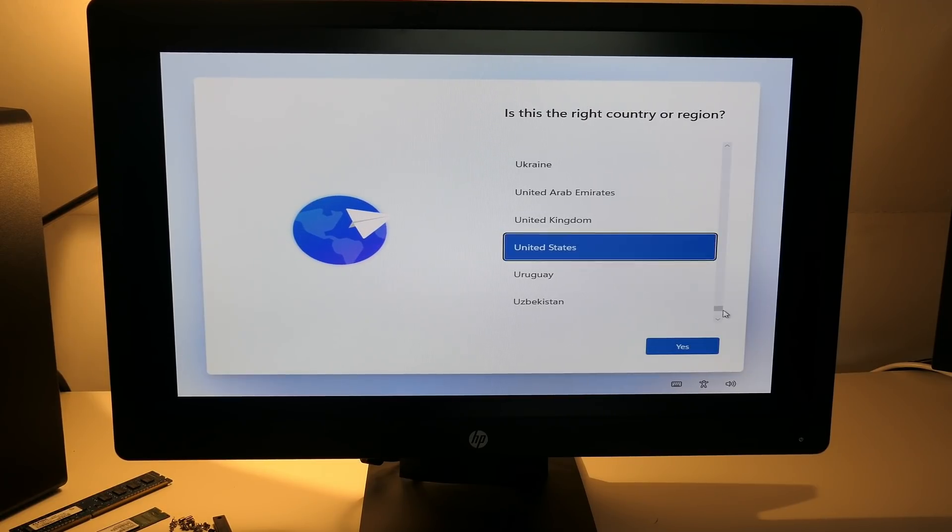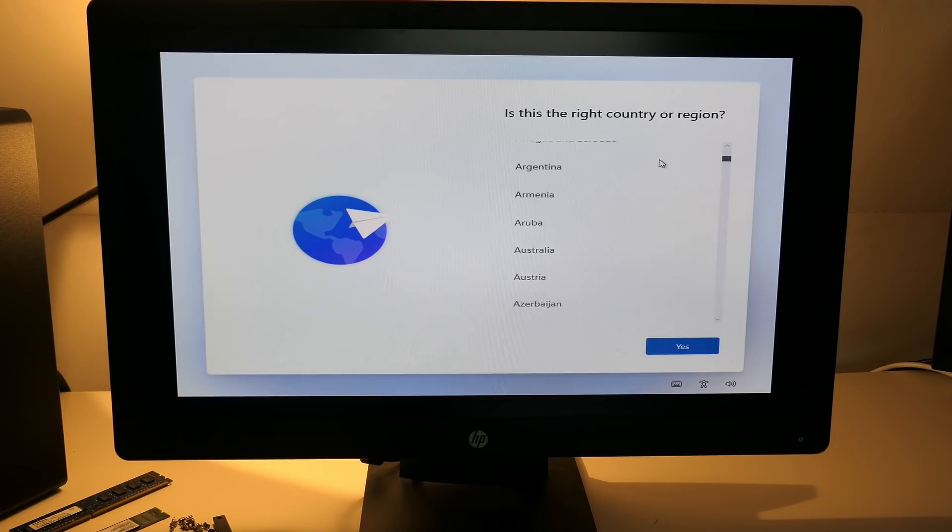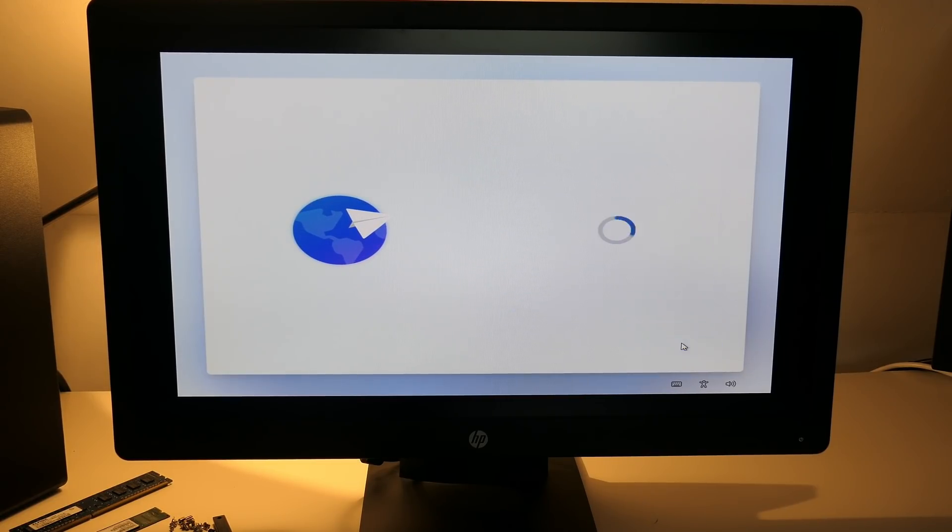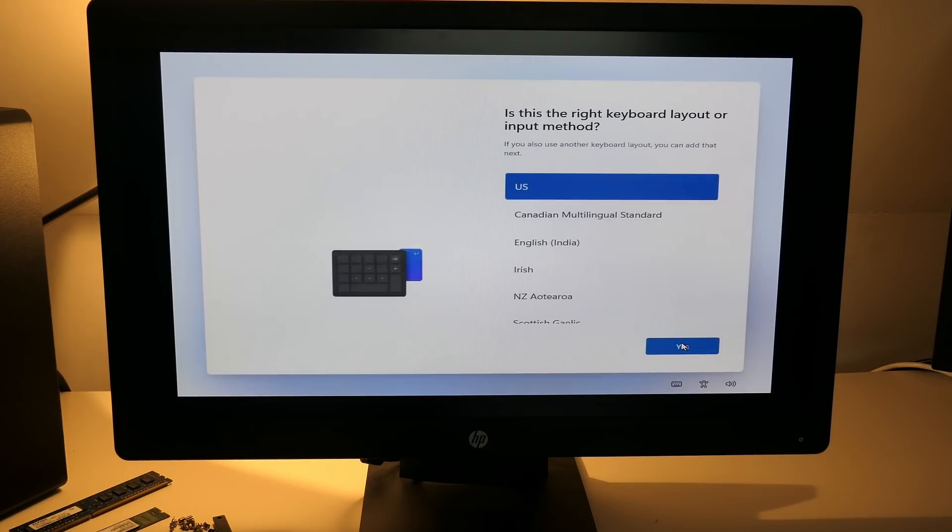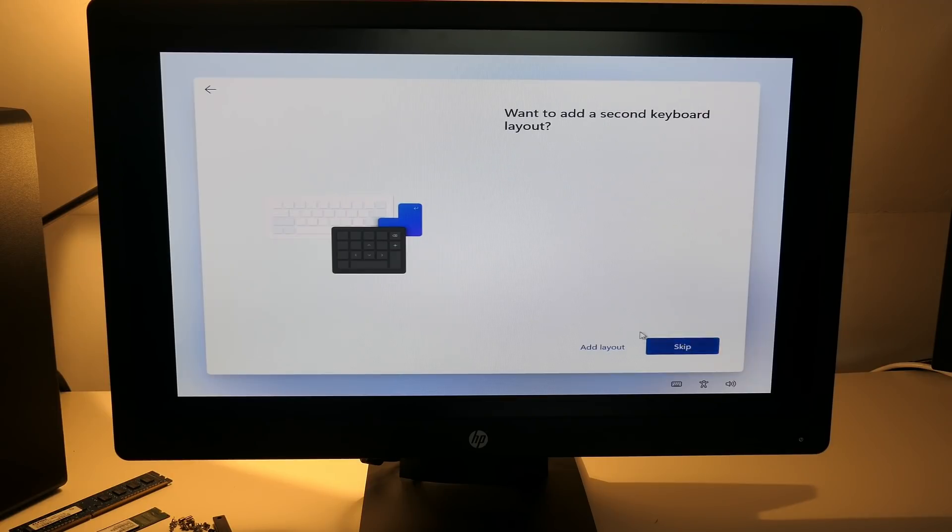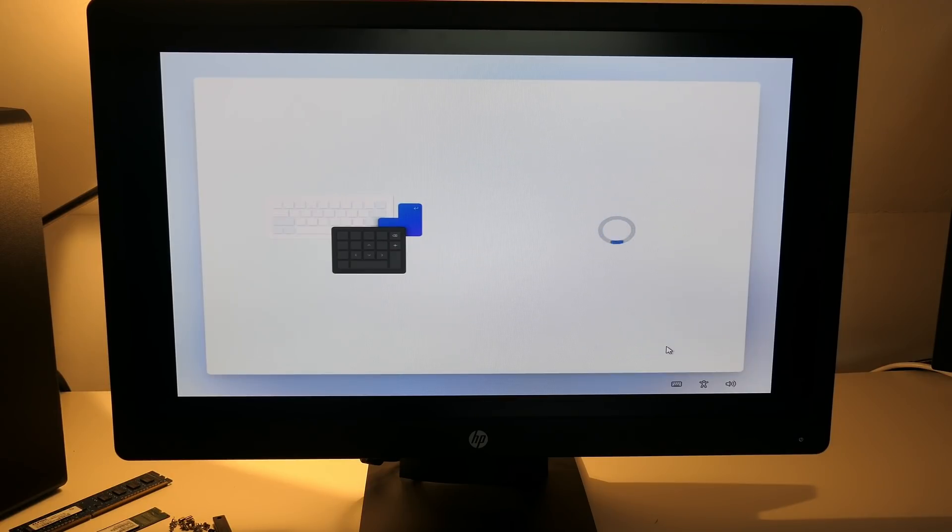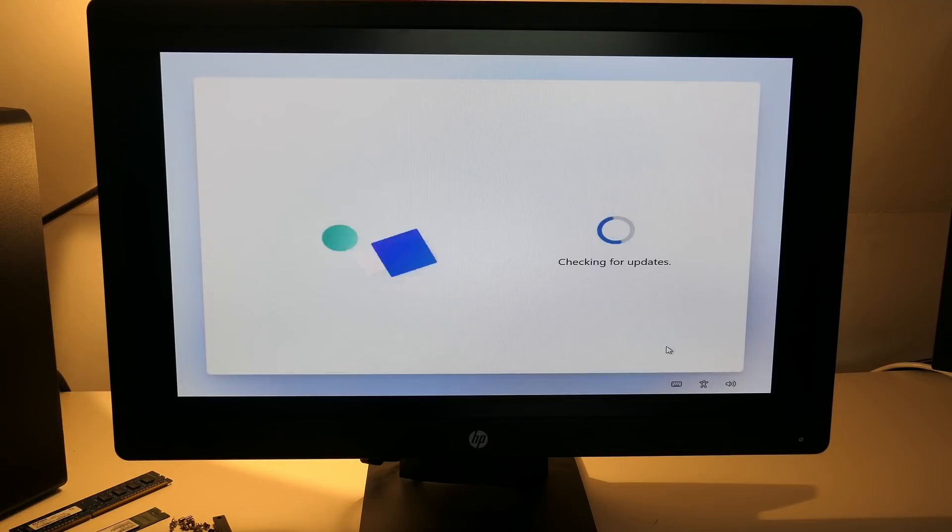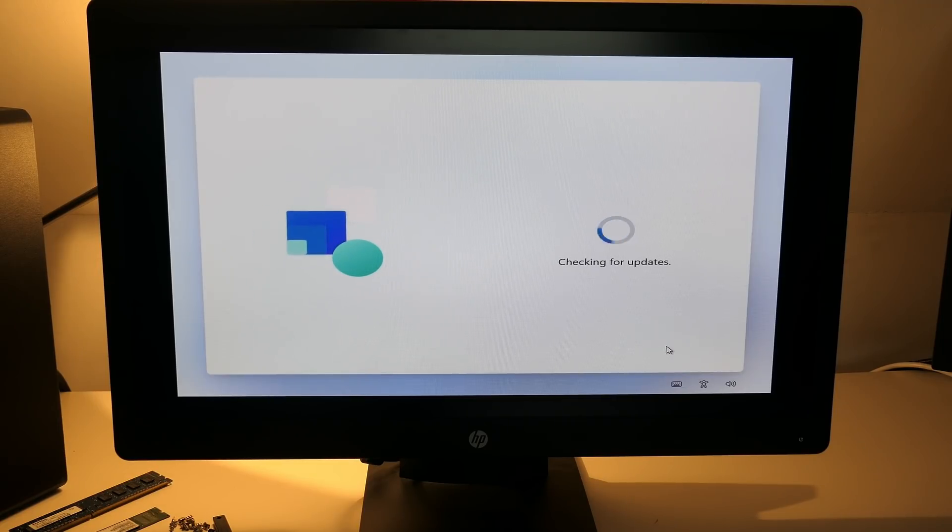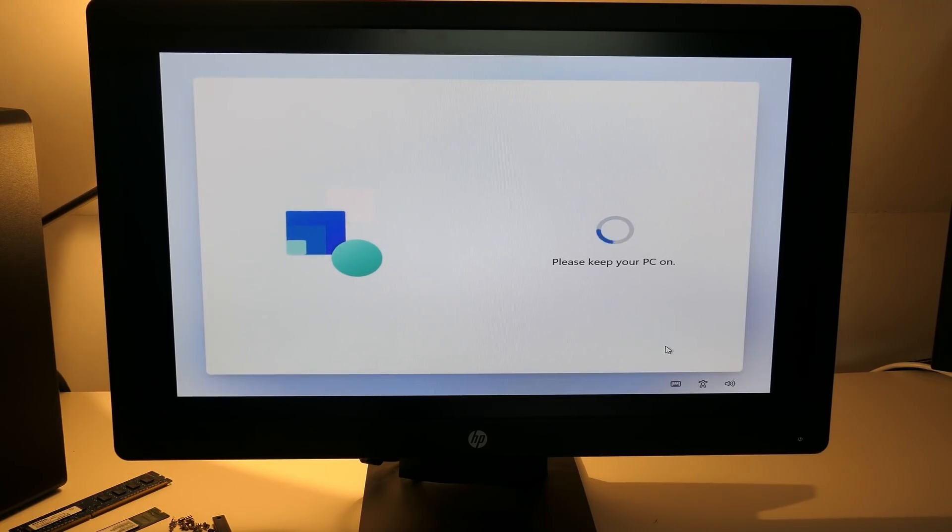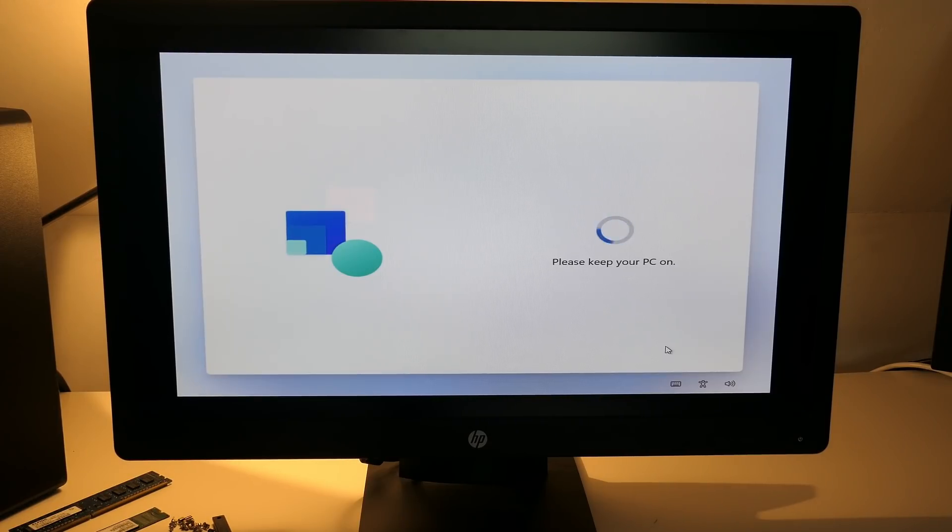Here you need to answer some basic questions like your location and keyboard layout. Since my machine was connected with a cable that had internet available, updates are fetched and installed at this point already. This is pretty nice as it also takes care of missing drivers.